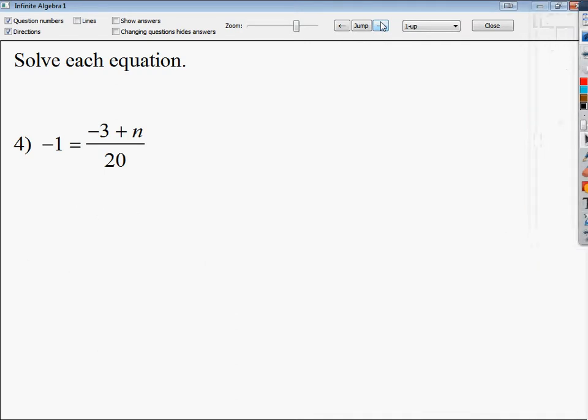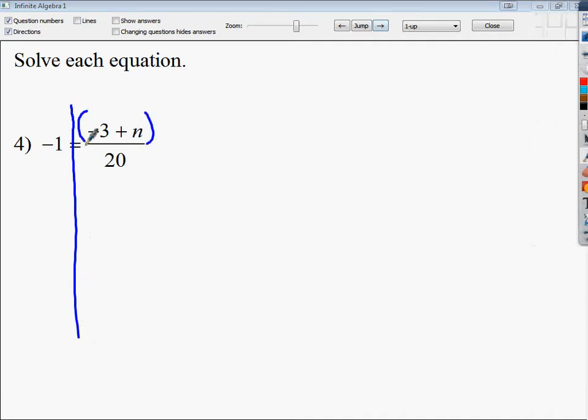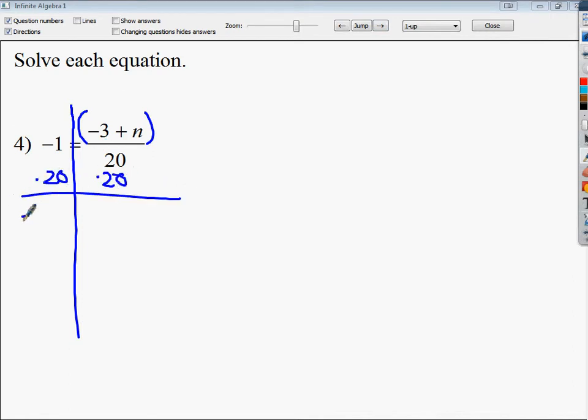So in this case, I've got the whole thing divided by 20. I'm going to draw my line. I'm going to treat this like it's in parentheses in a way. Multiply by 20 on both sides. Negative 20. Bring down negative three plus n.